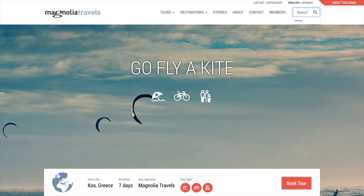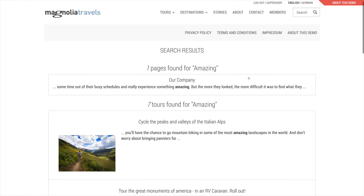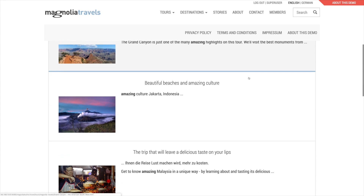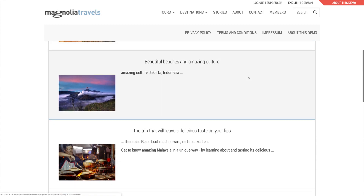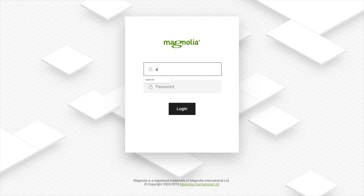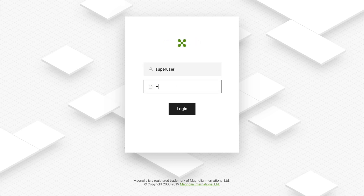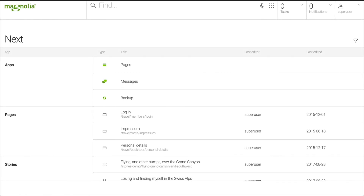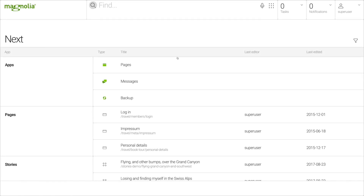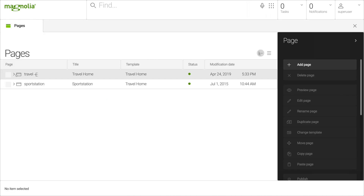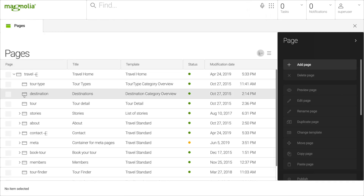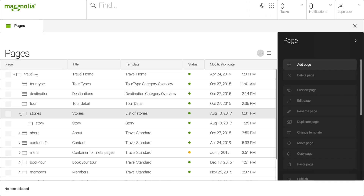There's also a search function which returns pages and tours. So how many pages do you think this website has? What does the website tree look like? I'll log in to Magnolia Admin Central and we can take a look. I'll use superuser and password superuser. Open the pages app.